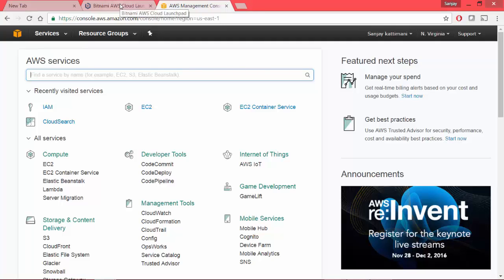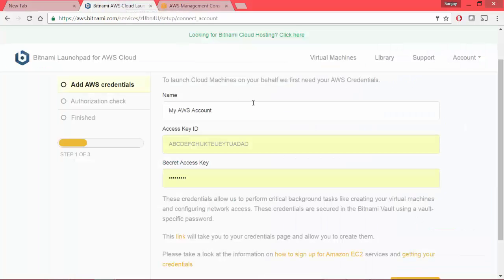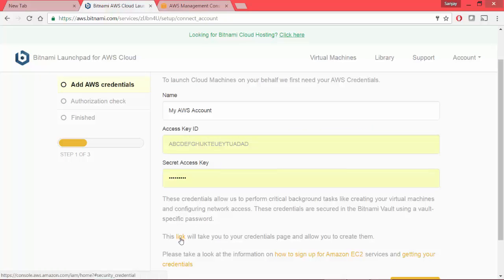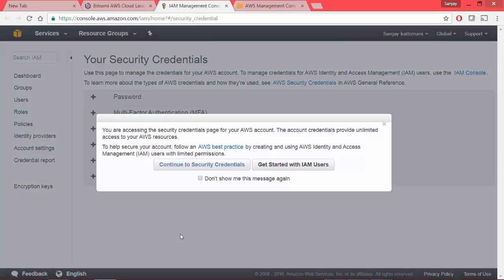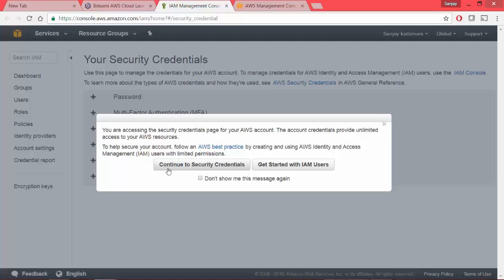Now we come back to Bitnami page. Here in the same page, we have a link here which helps us to create credentials. So let's click on this.